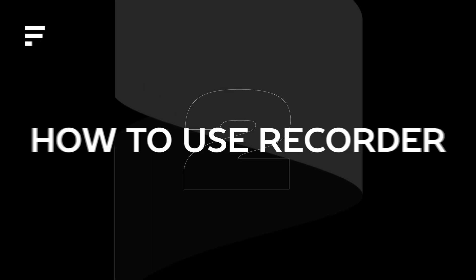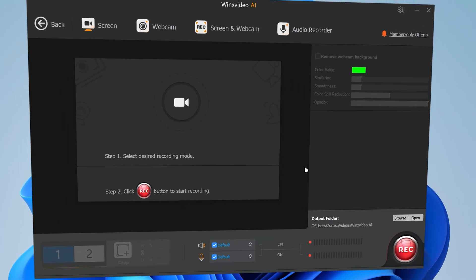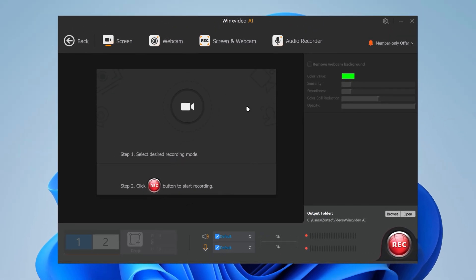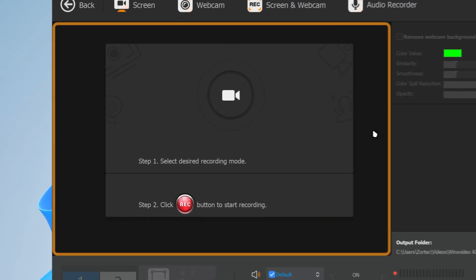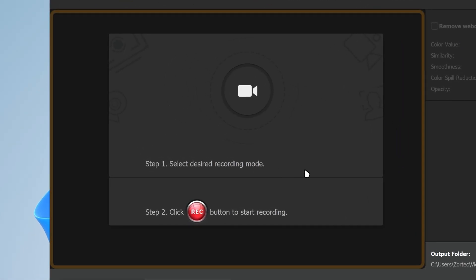We're going to click on Recorder, which will bring you to the interface of WinX Video AI. It's asking for the desired recording mode.